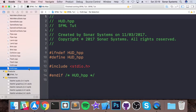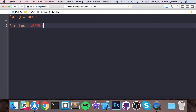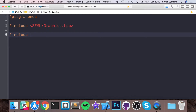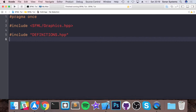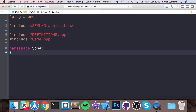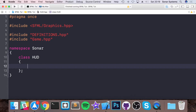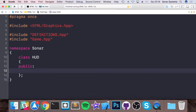In the header file, get rid of everything and add: #pragma once, #include <SFML/Graphics.hpp>, #include definitions, and #include game.hpp. Then put a namespace of Sonar and declare the class Hood.